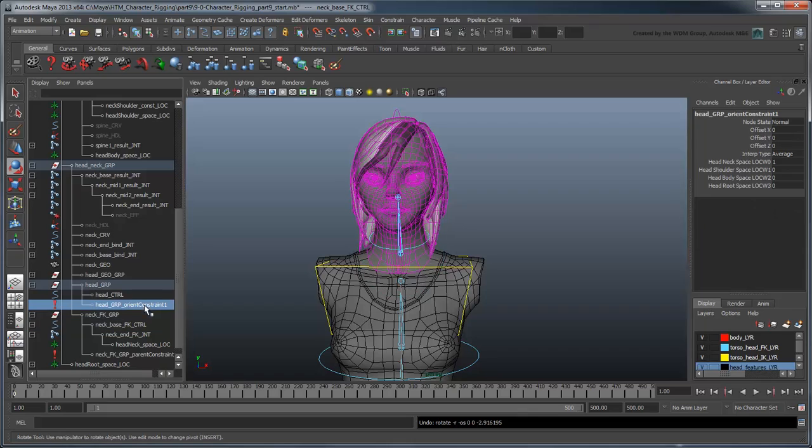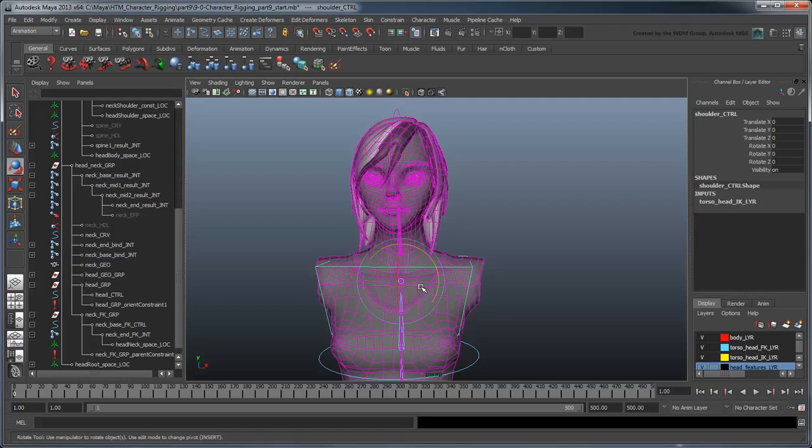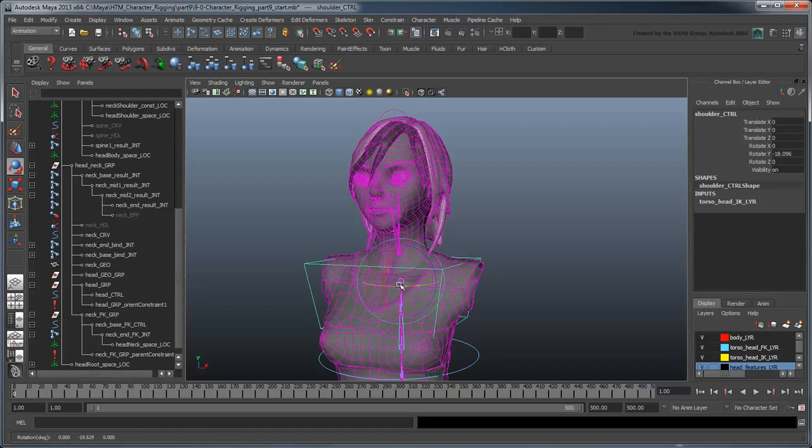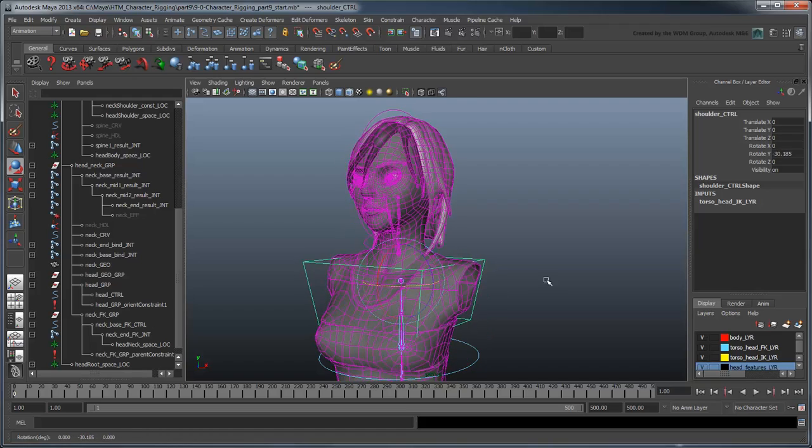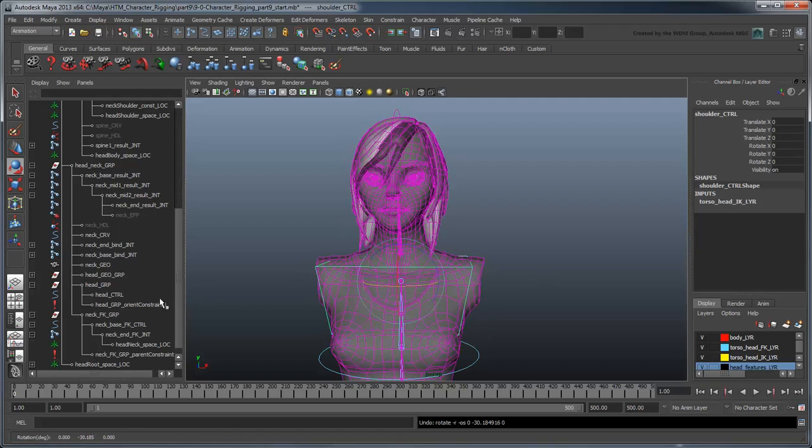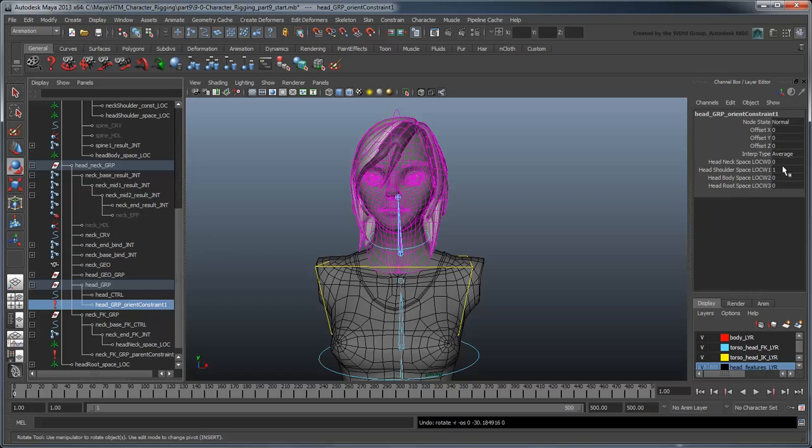Now you can see if we set the shoulder space on, the head follows the shoulder control. When we change to body space, the head stays straight until we twist the body.